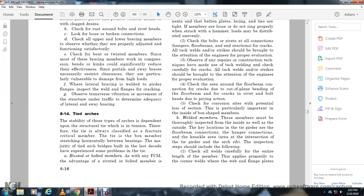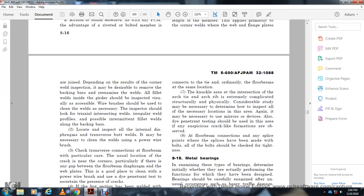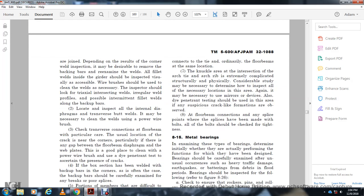Welded members must be thoroughly inspected inside and outside. Key locations: tie girder or floor beam connection, hanger connection, neck over the air with the intersection, tire guard girder, and arch rib. Inspection steps should include: check all welds carefully with the entire length of the member to the corner welds where the web and flange plates are joined. Depending on results of the corner weld inspection, it may be desirable to remove the backing bar and re-examine the weld. The inside of the girder should be inspected visually, with a wire brush used to clear the weld as necessary. The inspector should use a triangular intersecting weld to check for irregular profile of possible intermittent fill with the backing bar. Locate and inspect all internal diaphragm transverse butt welds.